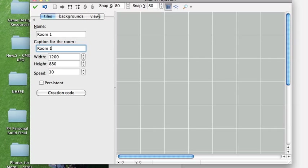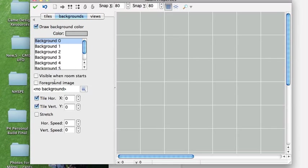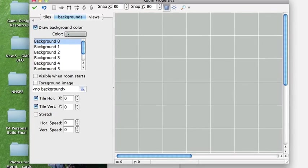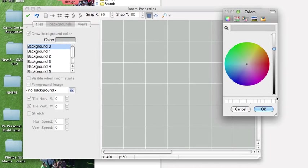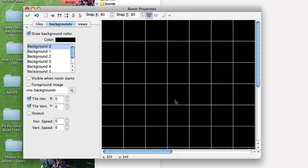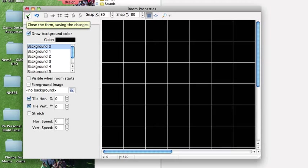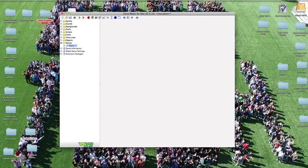We're going to go over to backgrounds and we want to choose a background color of black. Okay and that should just about do it. So I'll close the form and save the changes by clicking the little check mark and now we're good to move on.